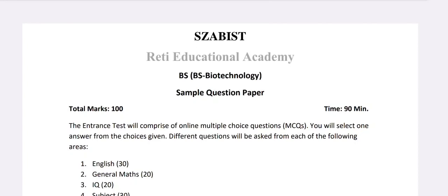Assalamu alaikum, welcome back on Rati Educational Academy YouTube channel. In this video, I will share a test sample paper for BS Biotechnology for admissions in Shaheed Zulfikar Ali Bhutto Institute of Science and Technology.